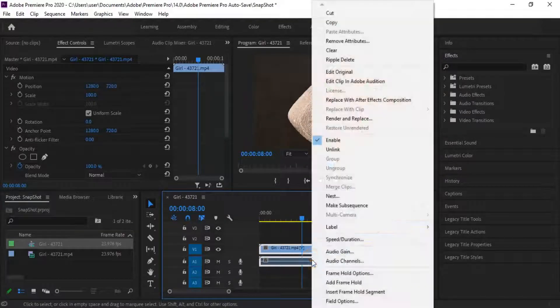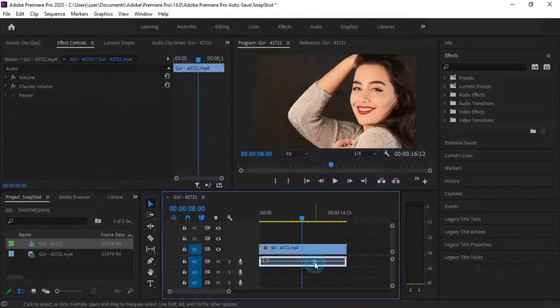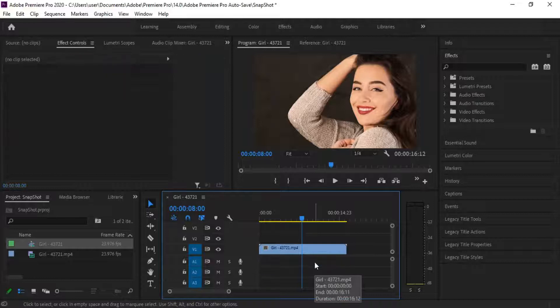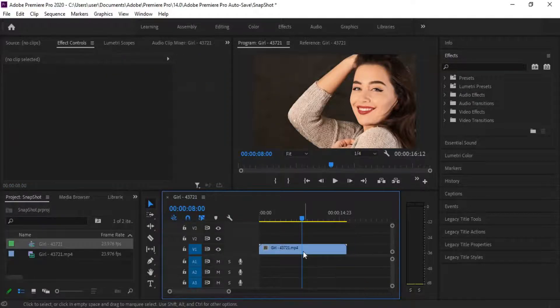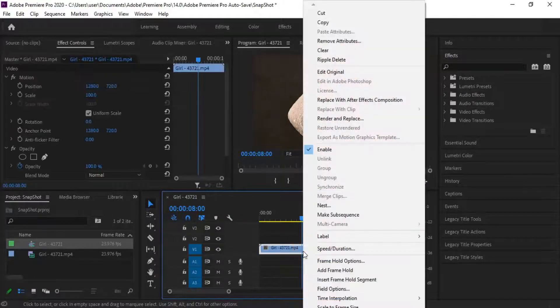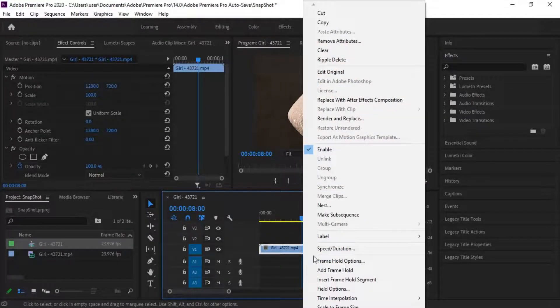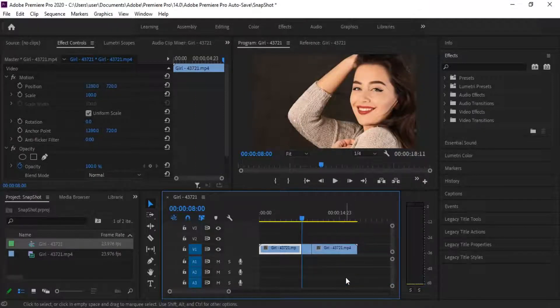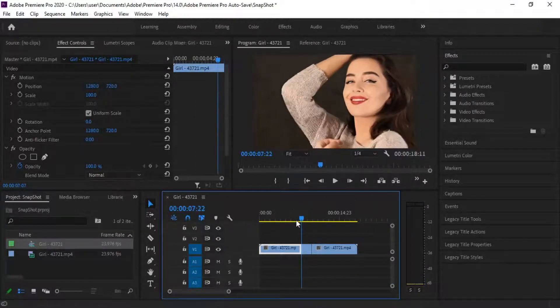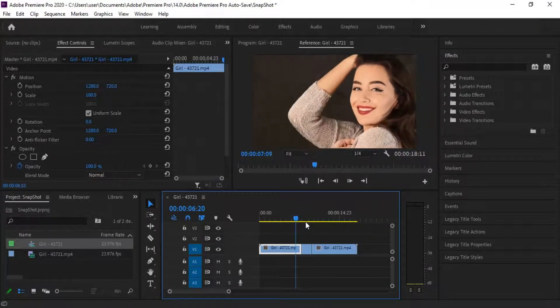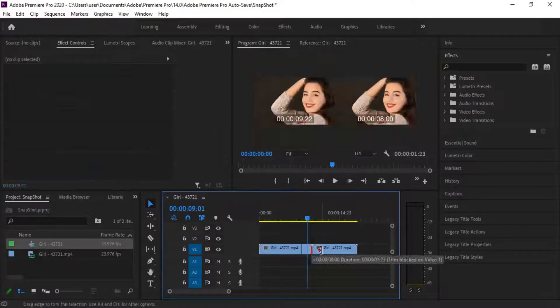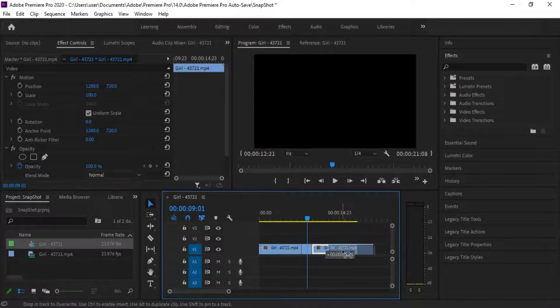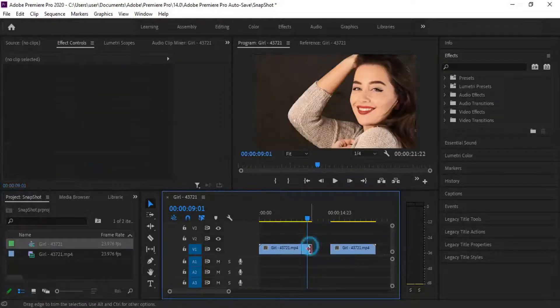Right-click the video clip and unlink, delete the audio. Right-click again, now click on Insert Frame Hold. The segment will freeze in two seconds and after that it will play again. You can increase your freeze-frame time.